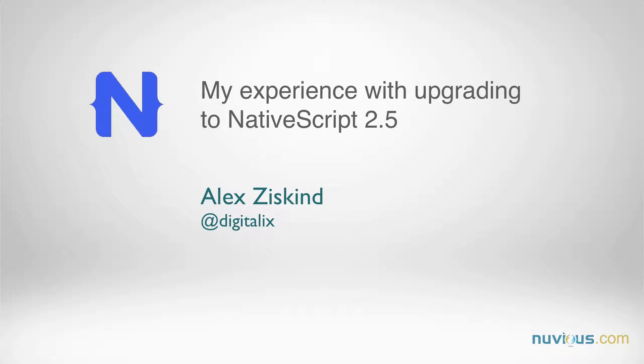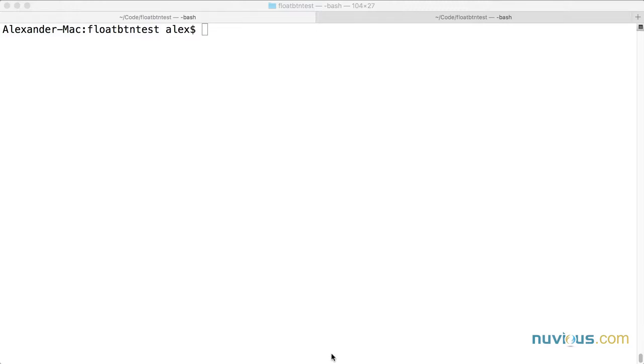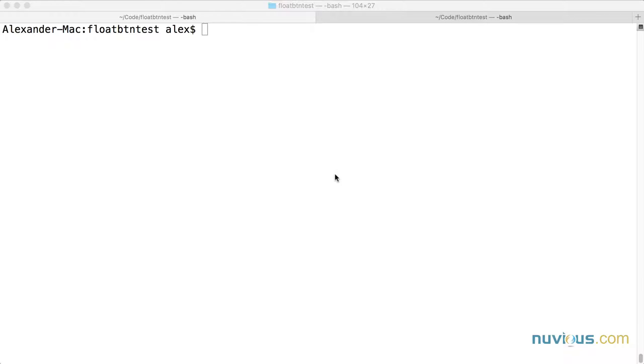Hi Native Scripters, Alex Vernuvius here. NativeScript 2.5 is out today and I wanted to do a quick video on upgrading NativeScript and upgrading an existing project to NativeScript 2.5.